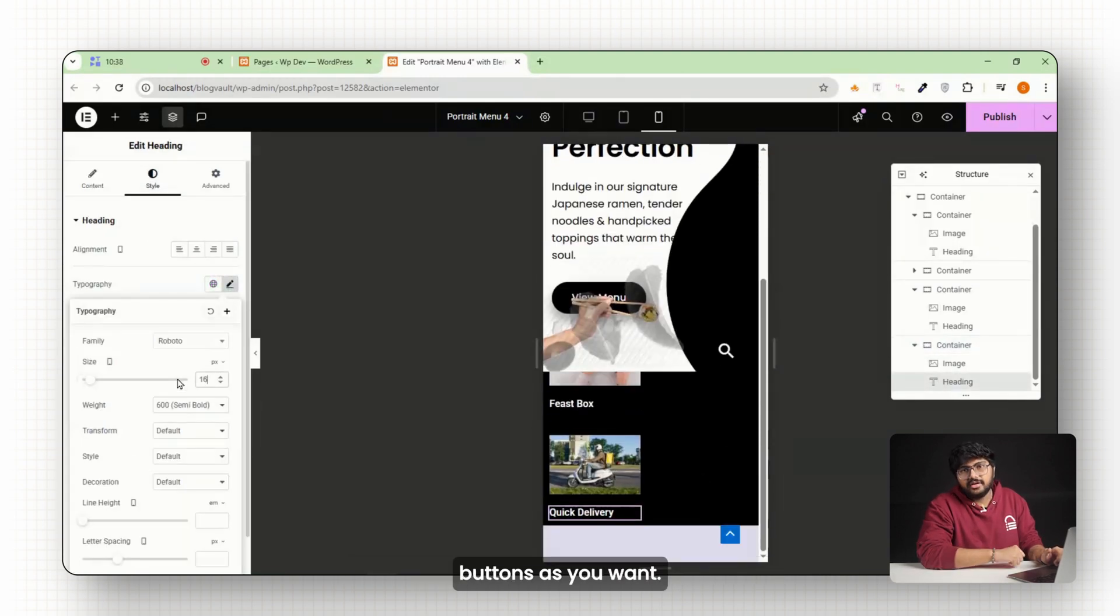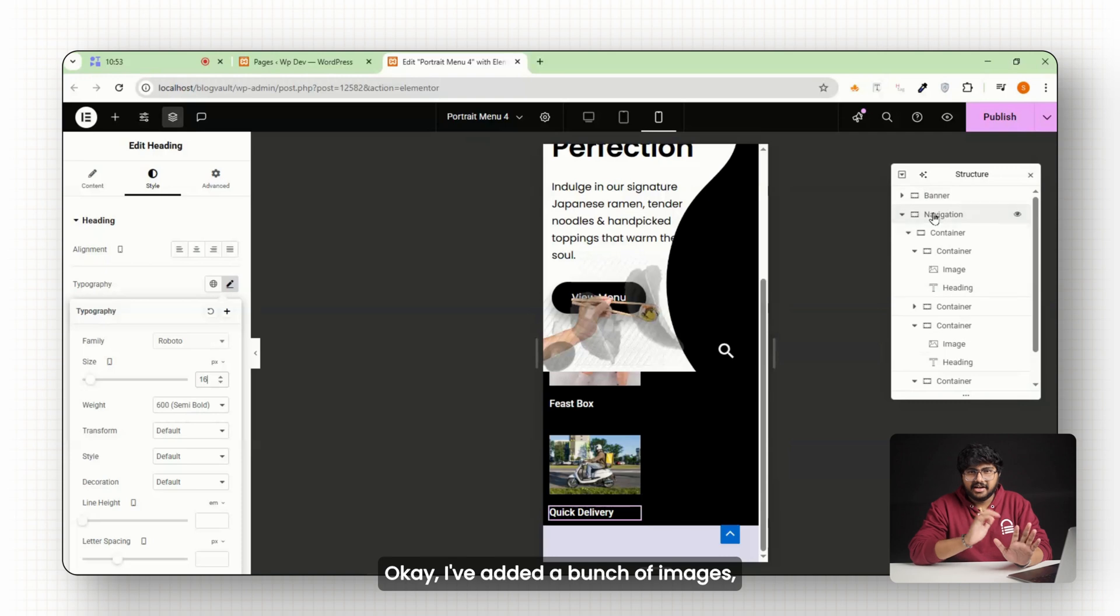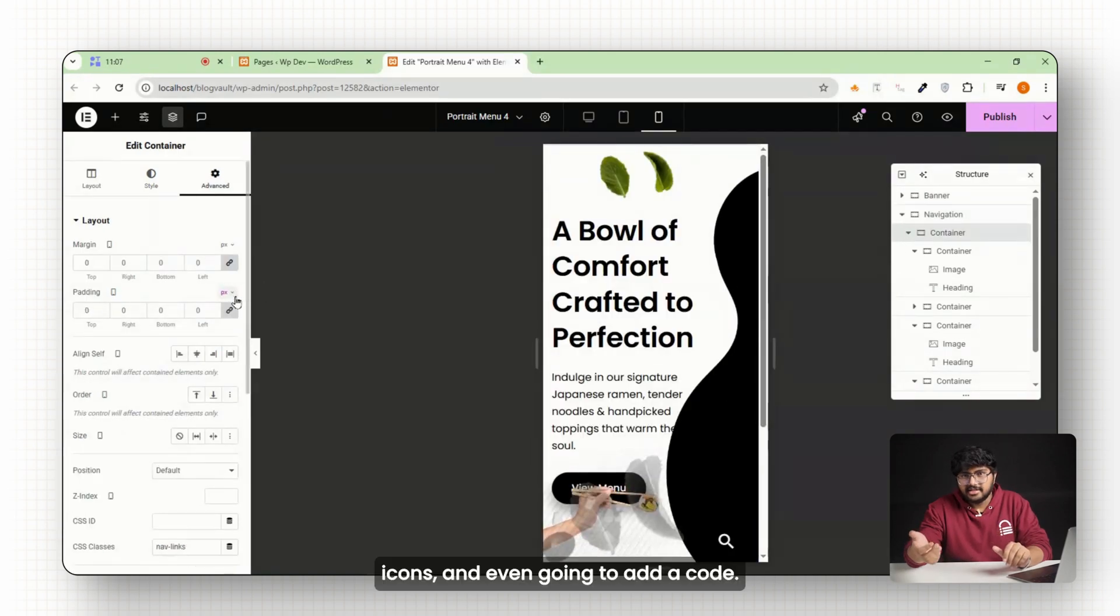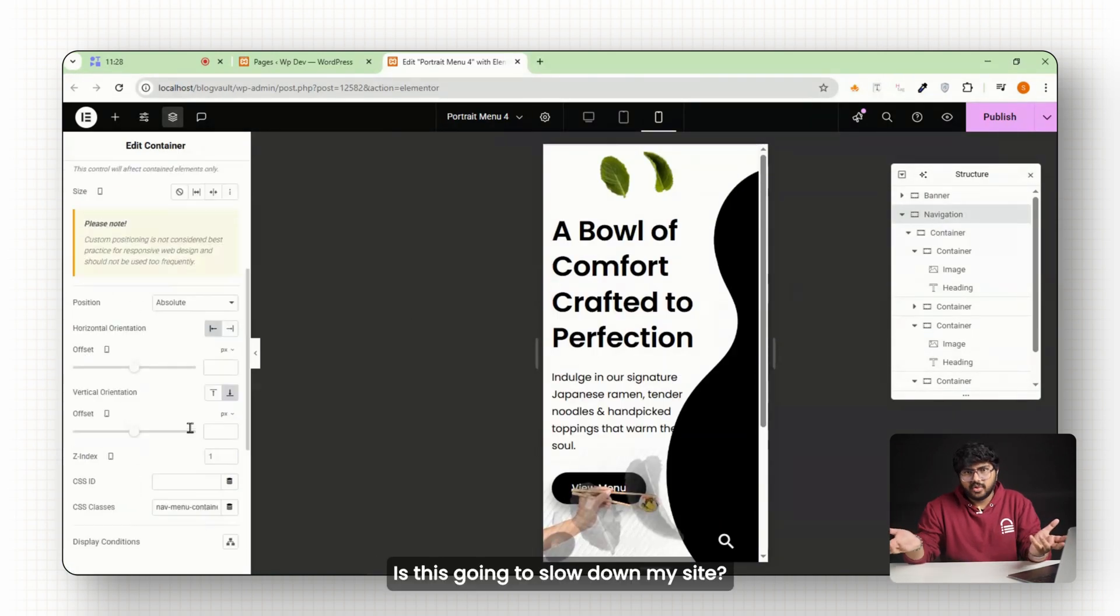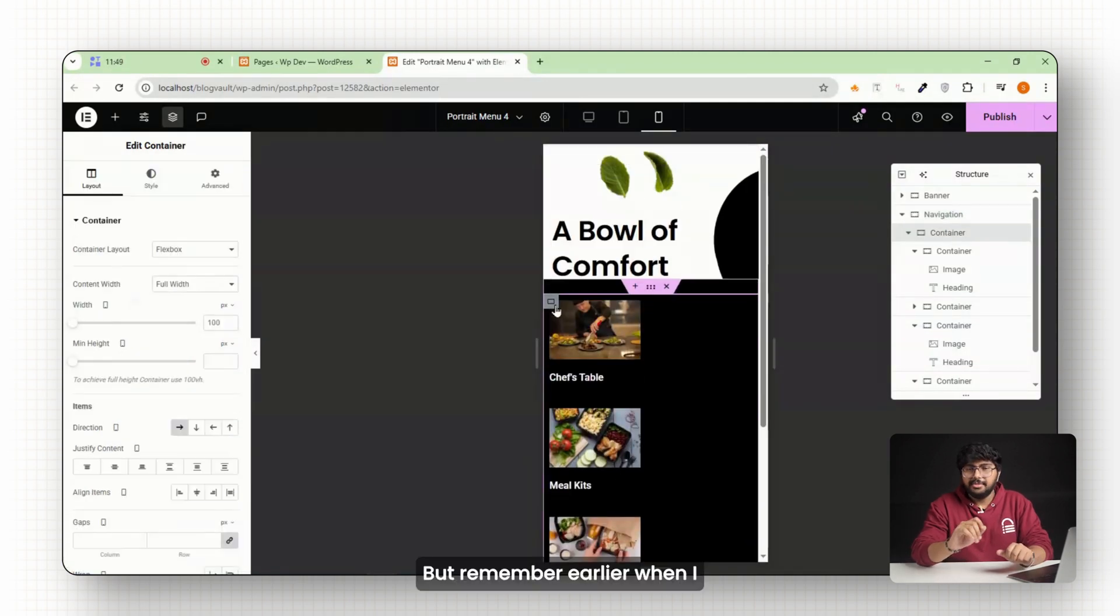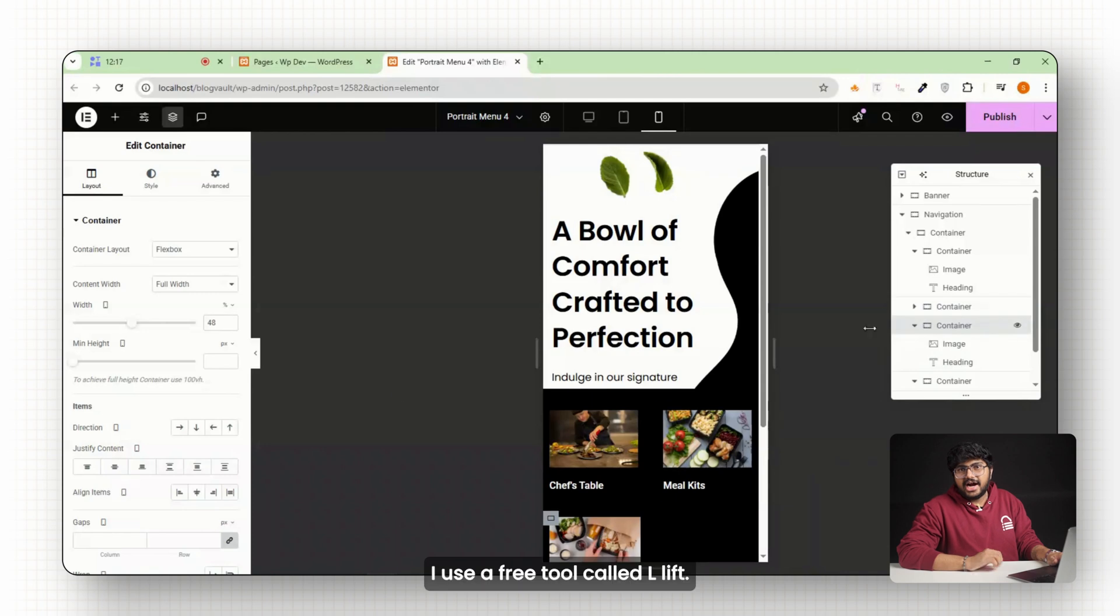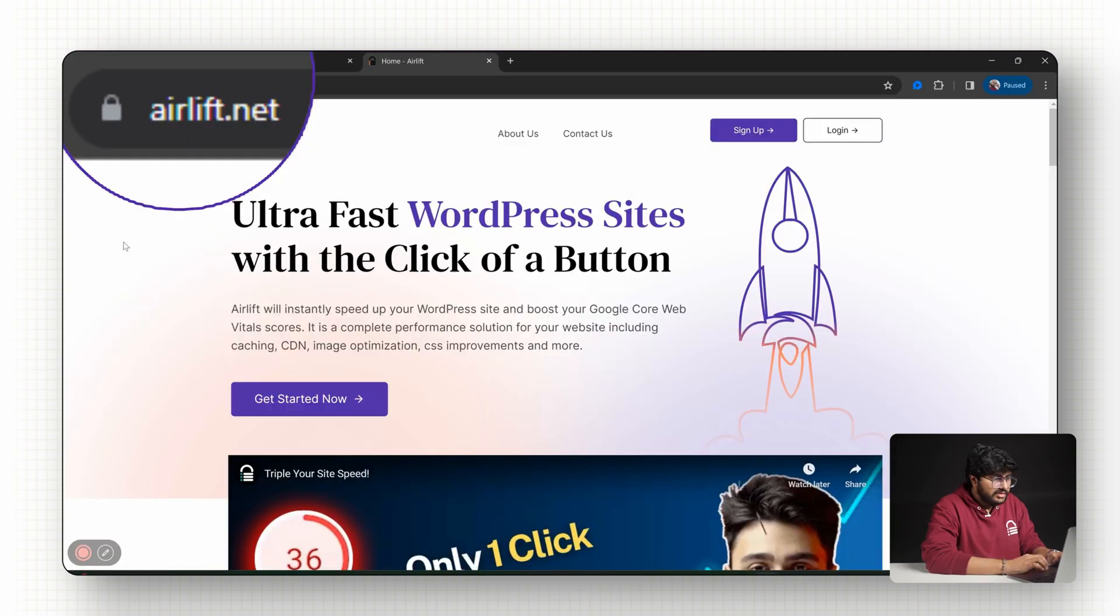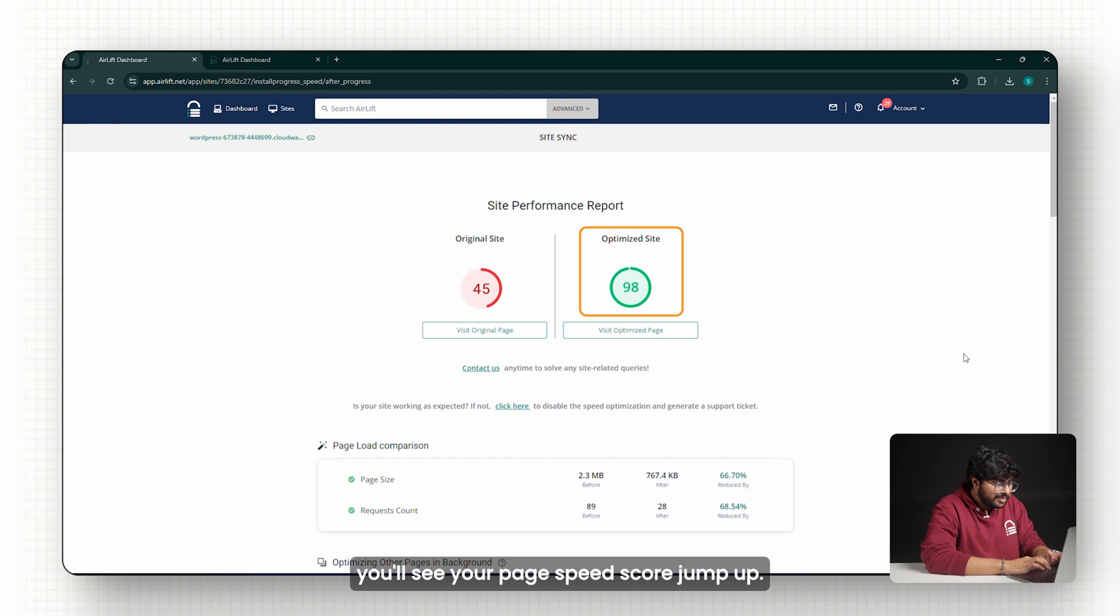Now I know what you're thinking: okay, I've added a bunch of images, icons, and even going to add a code—is this going to slow down my site? And that's a fair question, but remember earlier when I said I've got that covered? Here's what I always do: I use a free tool called Airlift. Just go to their site, drop in your URL, you'll see your page speed score jump up, and your site will feel super smooth, especially on mobile.